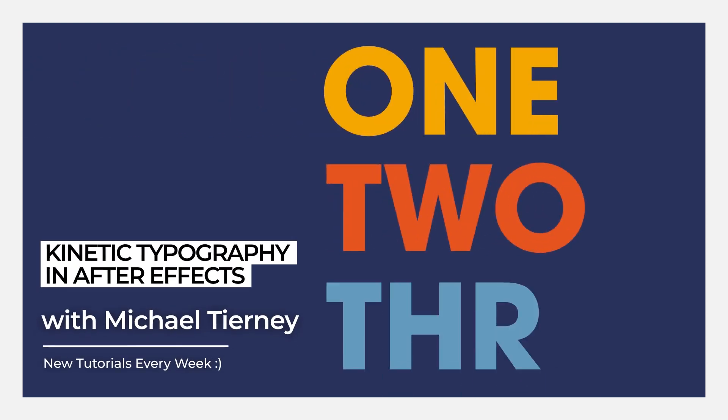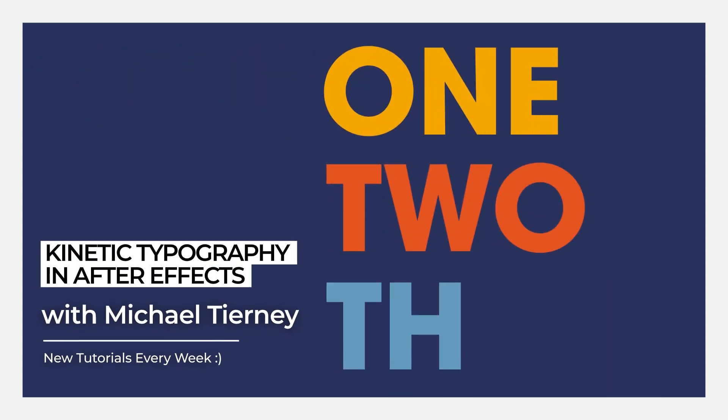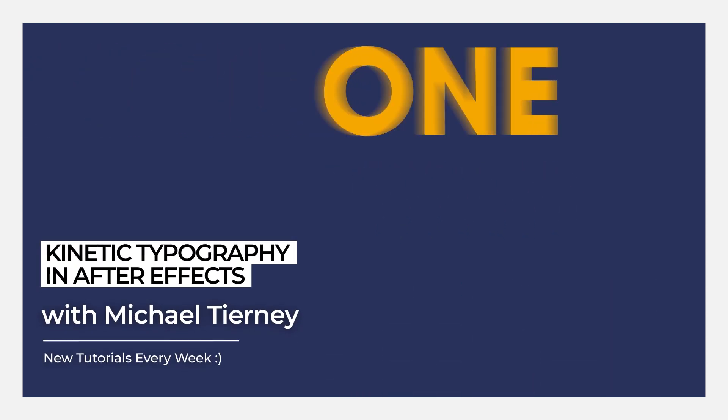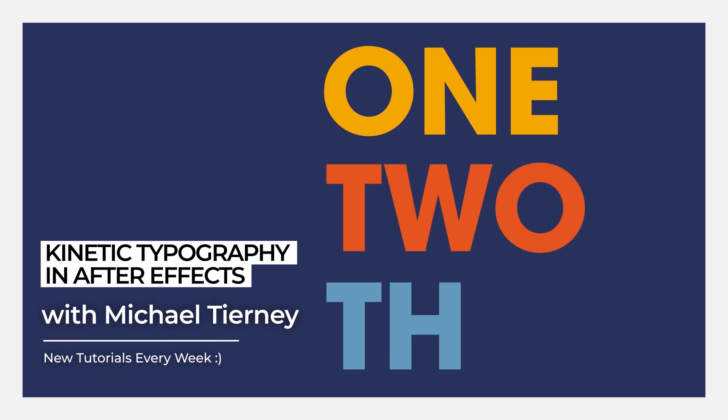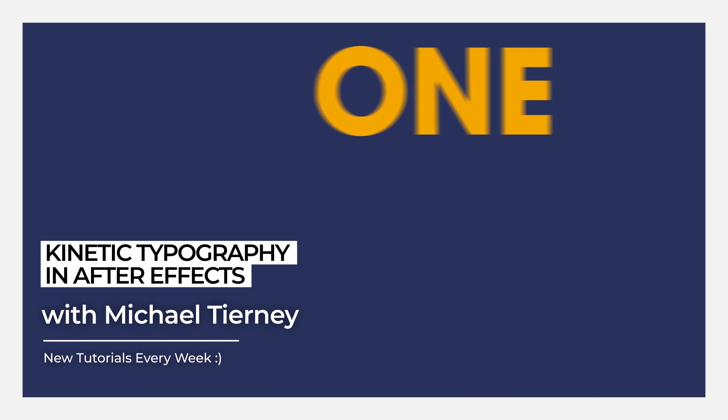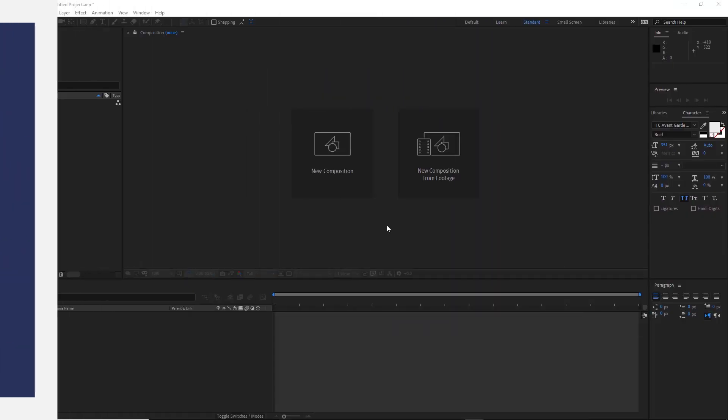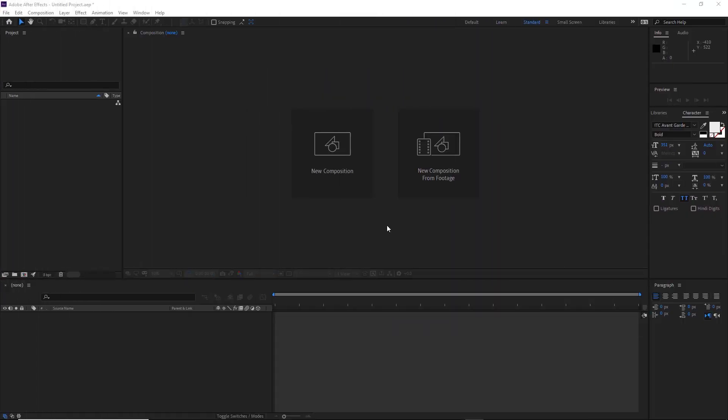Hi everyone and welcome to another quick tutorial with me, Michael Tierney. Today we're going to have a look at the quickest and easiest way to animate some typography in Adobe After Effects using no plugins.